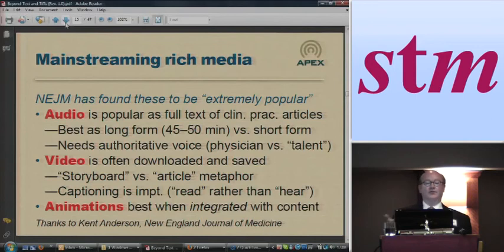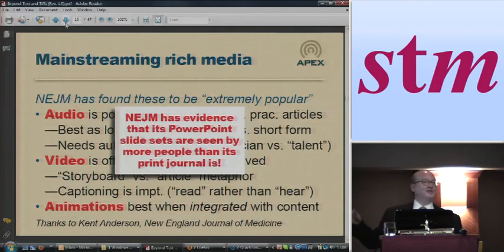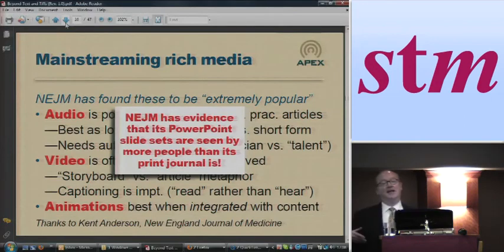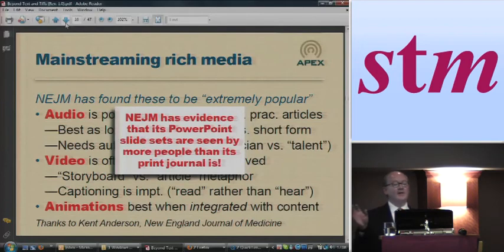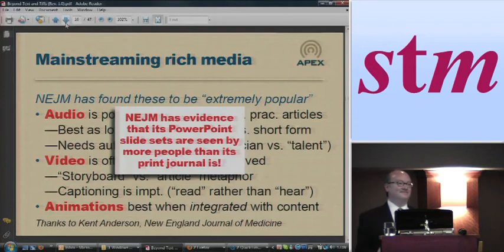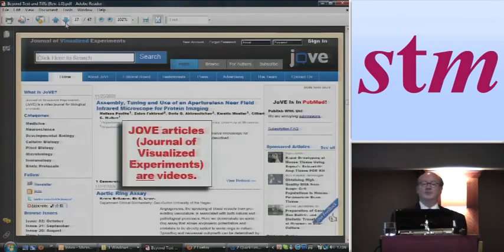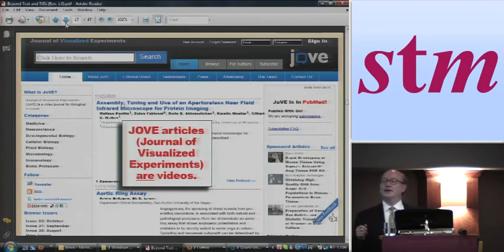And then animations — it's best when they're really integrated with the content. NEJM thinks I'm Kent Anderson and I got most of this information from Kent. He's very proud of the fact because he came up with the idea of their PowerPoint slide sets. They've actually done market research and have math that demonstrates that in many cases, the PowerPoint slide sets are actually seen by more pairs of eyeballs than the print journal. So this is not just a sideline — this is becoming, at least in certain areas, quite a mainstream part of the publishing function.